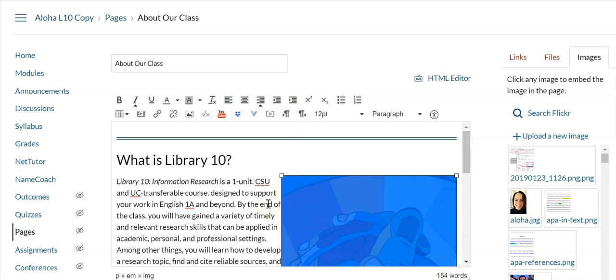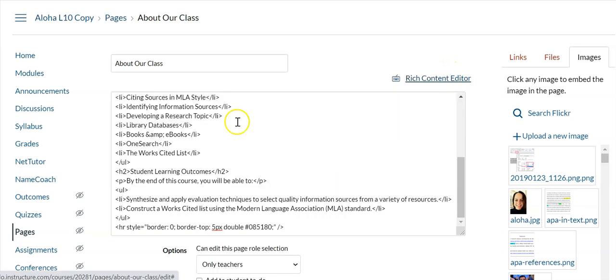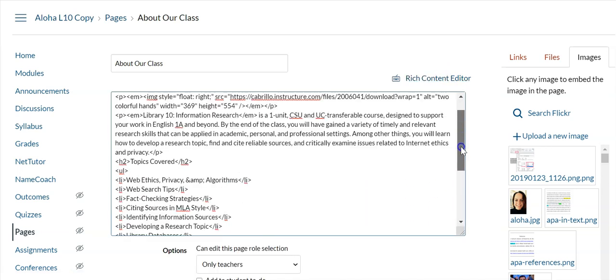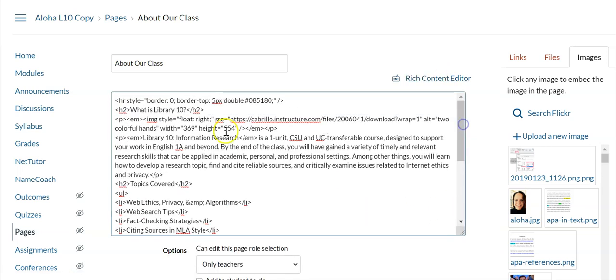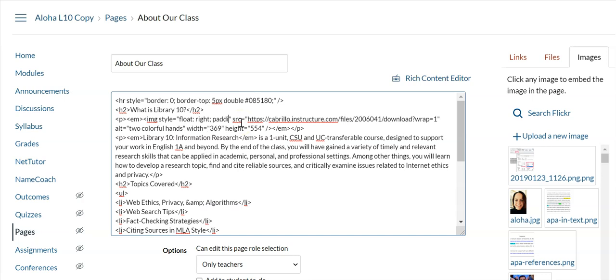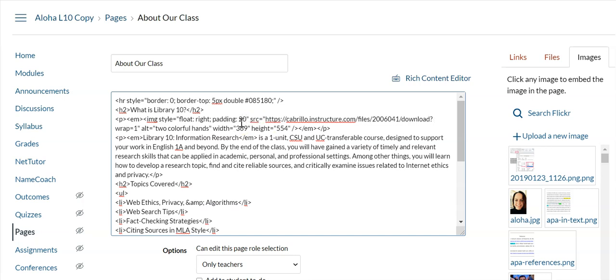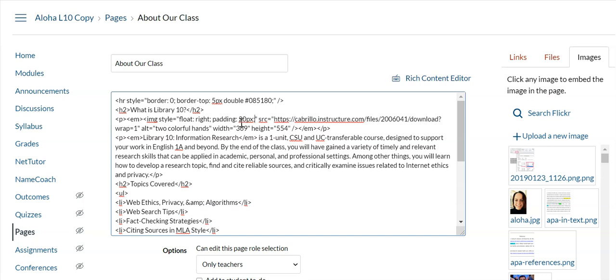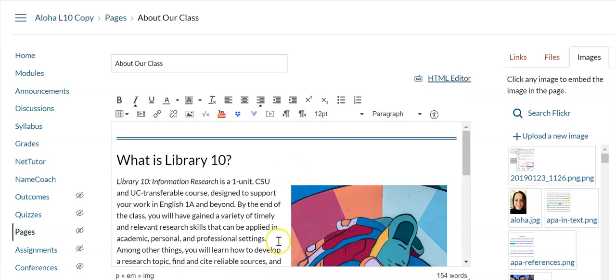If that bothers you, click HTML editor and find that image, which is right here. You can see it: image float right. Right after the semicolon, click your cursor, space, and write padding colon. I'm going to try 20 pixels, which is 20px semicolon. Let's head back over—yeah, it added some space for me.